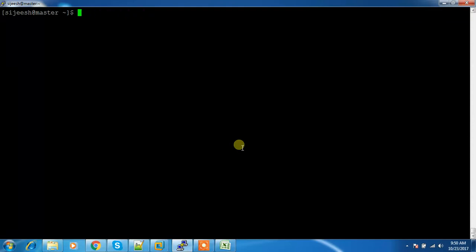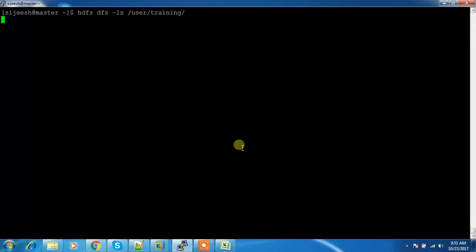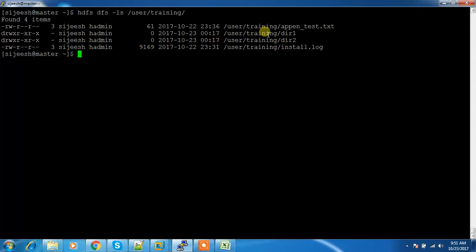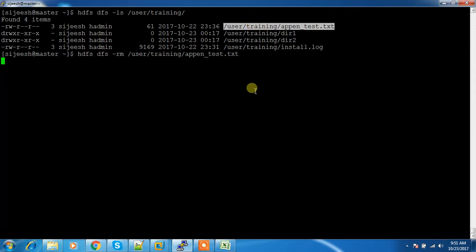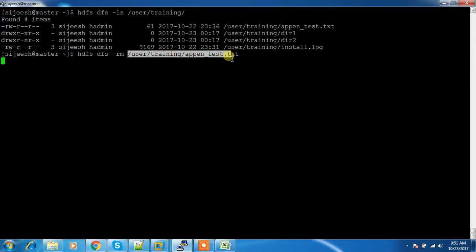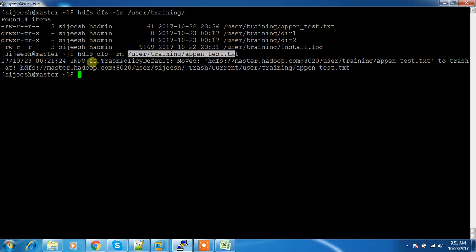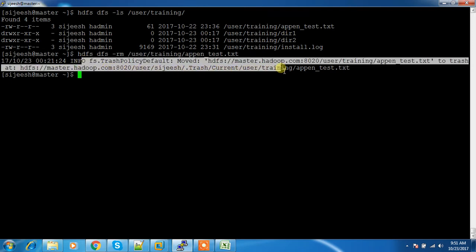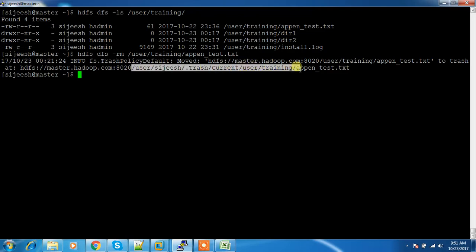Next we will see the rm command. If you want to delete something from HDFS, use hdfs dfs -rm and the file path such as /user/training. For a simple file deletion, after deleting you will see a message that it is going to trash. If you check the trash, that file will be stored there for a certain period, so you can recover it if needed.